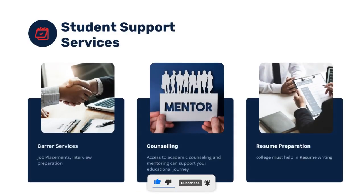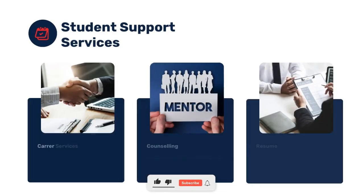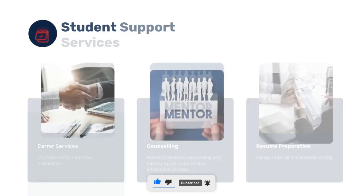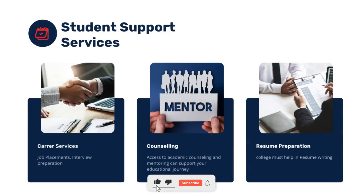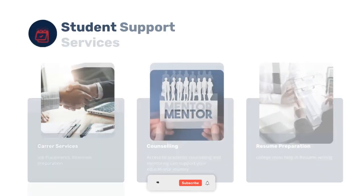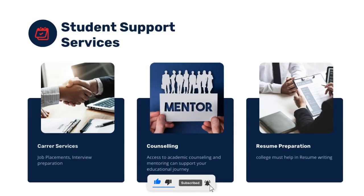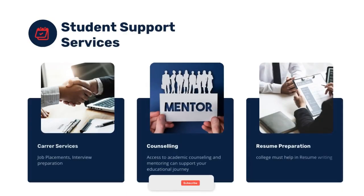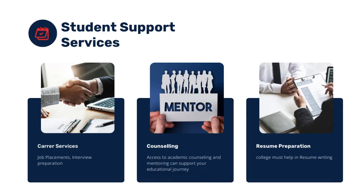Student support services are very important in a good college. First, career services: good colleges help with job placements, resume writing, and interview preparation. Most colleges have a CRT — Campus Recruitment Training — program. Counseling and mentoring are also important; academic counseling and mentorship support can encourage you and help you secure a good job.